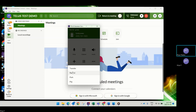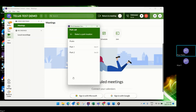If you select More and then Record, the conversation from that point will be recorded and the customer will hear a message that the call is being recorded. Please make sure you inform them beforehand. If your company has a park location set up for desk phones or all users, you can use the park feature to place that person on any of the available parks.